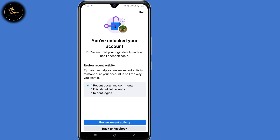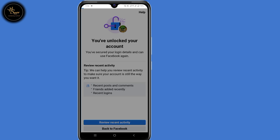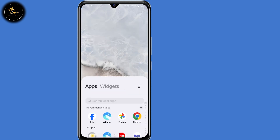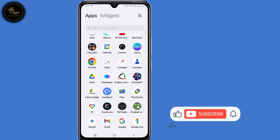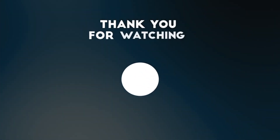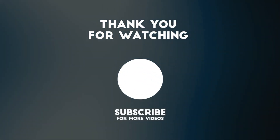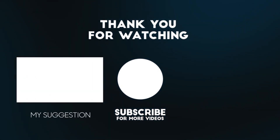By doing that you have now successfully removed emails or phone numbers from your Facebook account, and your Facebook account will be unlocked. That's how to remove Gmails or phone numbers from Facebook. If you find this guide useful, kindly leave a like, share the video with your friends and family, and don't forget to hit that subscribe button. Thank you so much for watching. Until next time, stay safe.